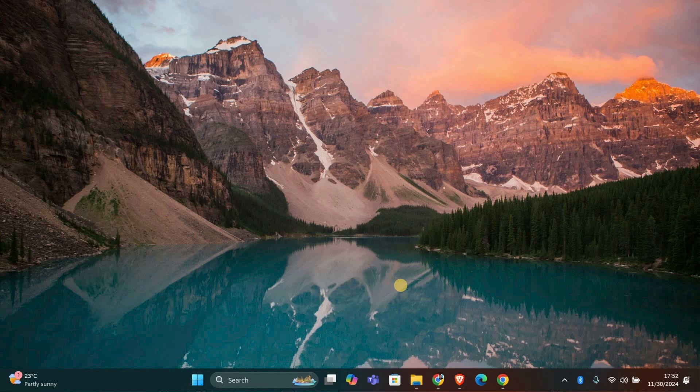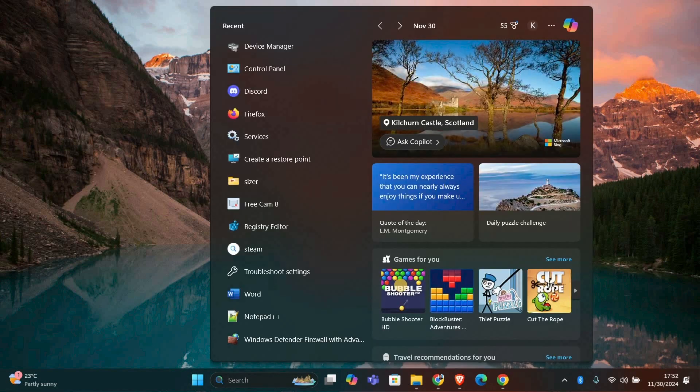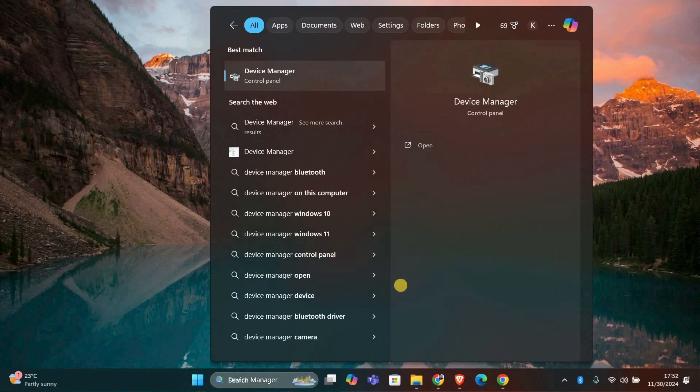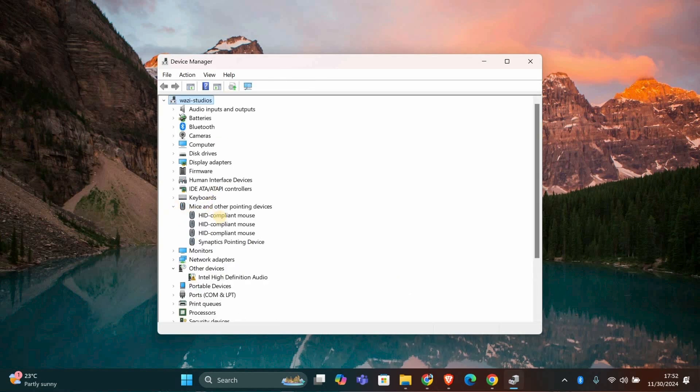The first thing to do is check your mouse driver. To do this, press Windows plus S, type Device Manager and hit Enter. In the Device Manager, find Mice and Other Pointing Devices and expand it.